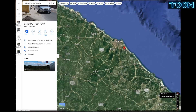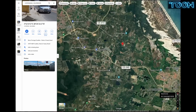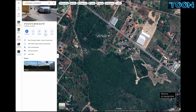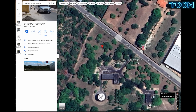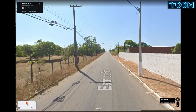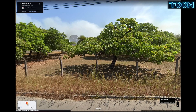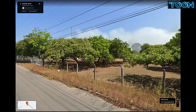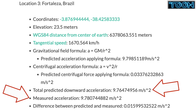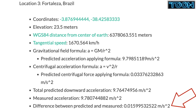My third example is from Fortaleza, Brazil, just a few kilometers south of the equator near a radio telescope observatory. Since this is near the equator, we expect to have one of the smallest magnitudes because of both the oblateness of the Earth at the equator and the larger tangential velocity. Both values are the smallest of this set. The difference between measured and predicted is just 0.01599532522 meters per second squared.